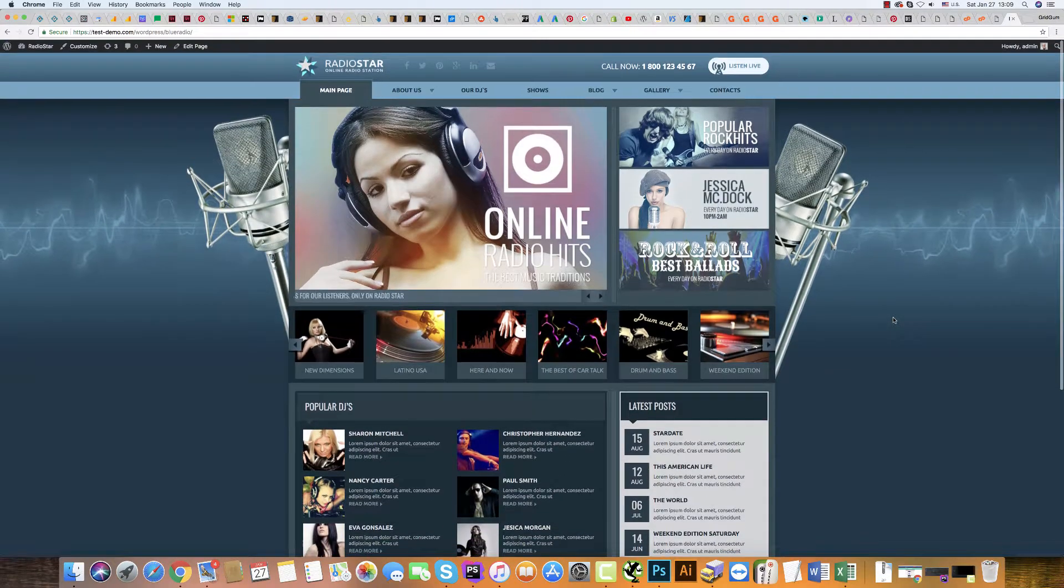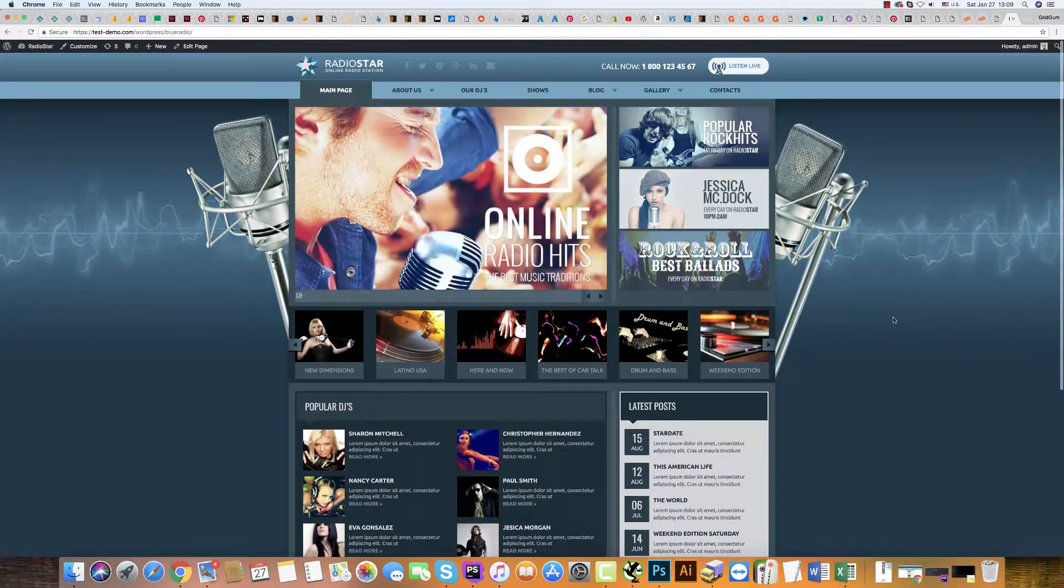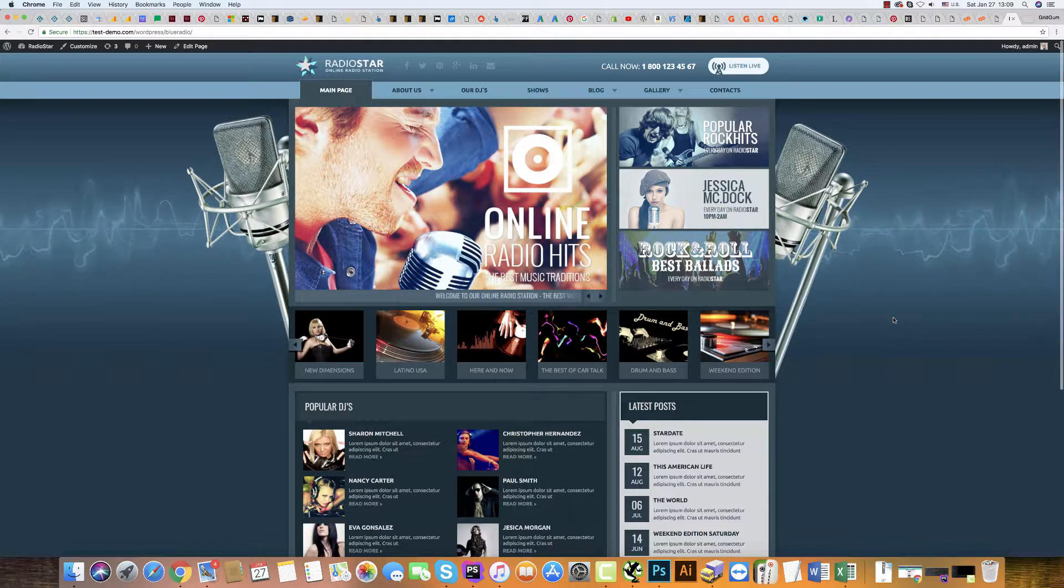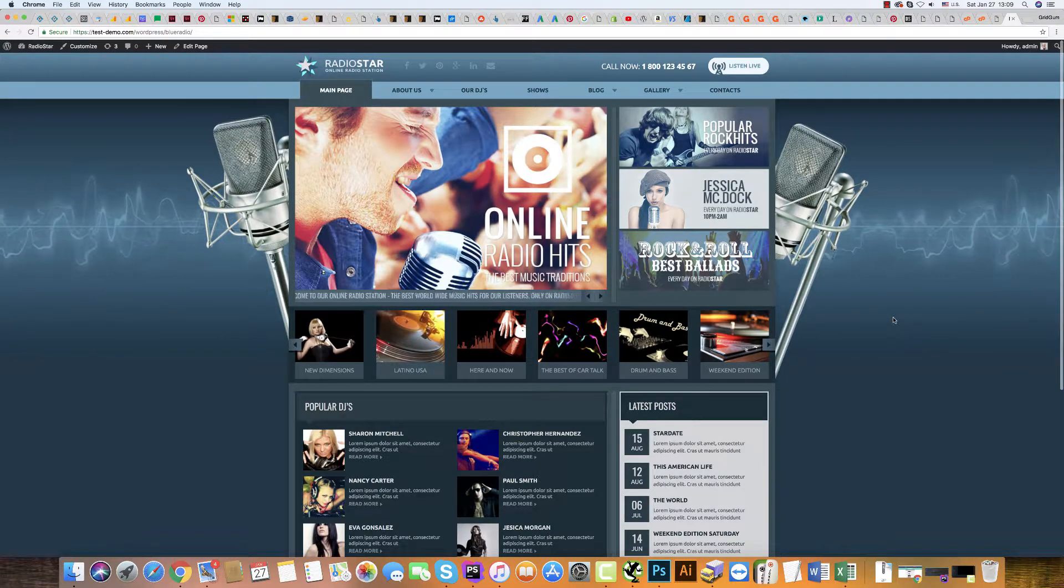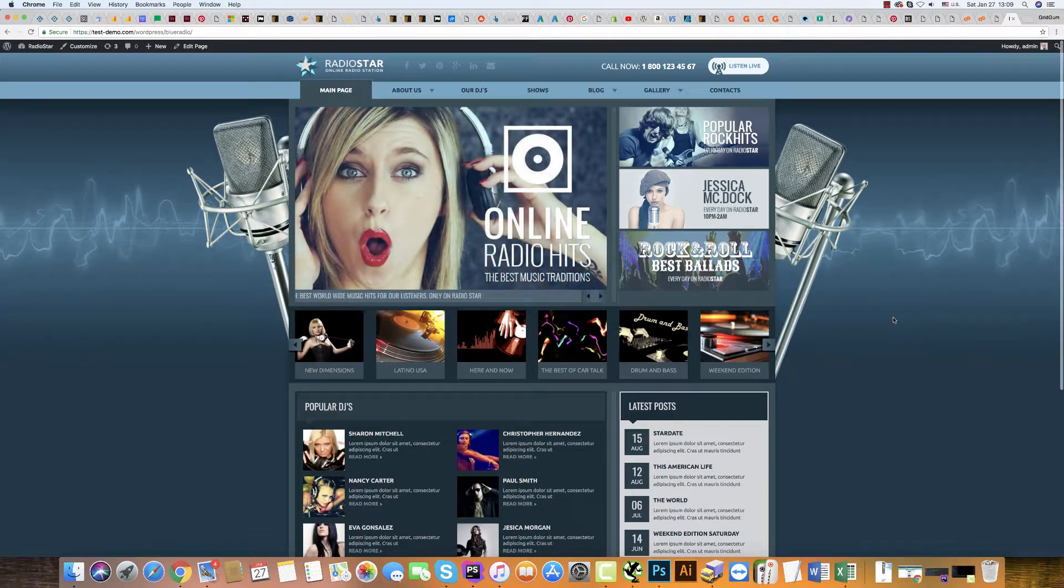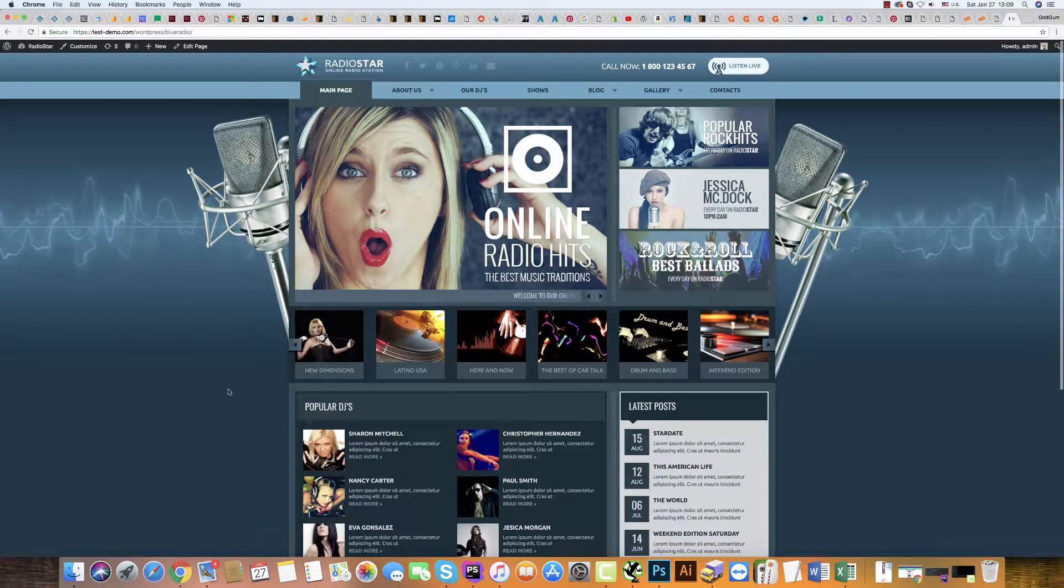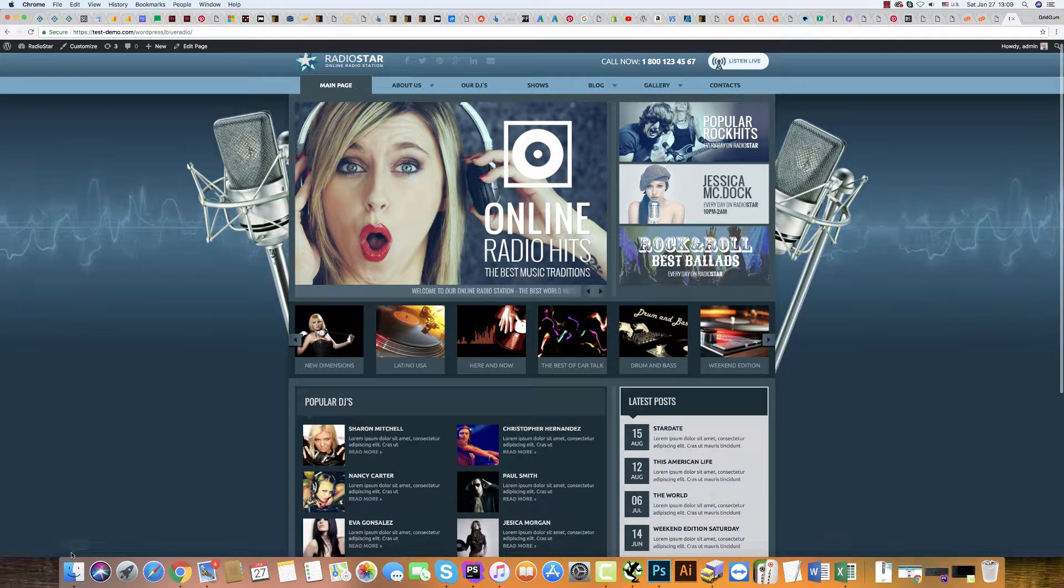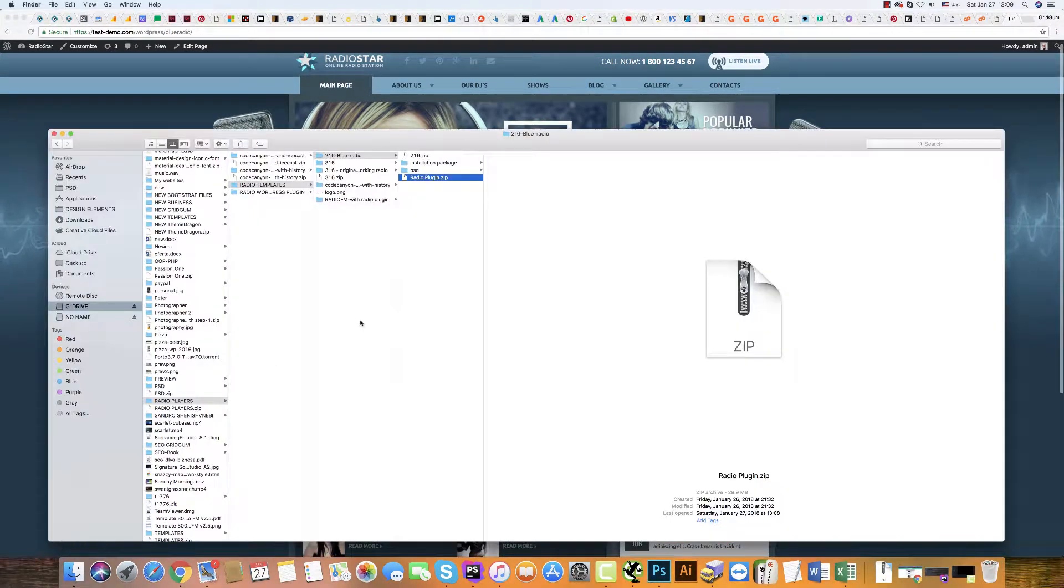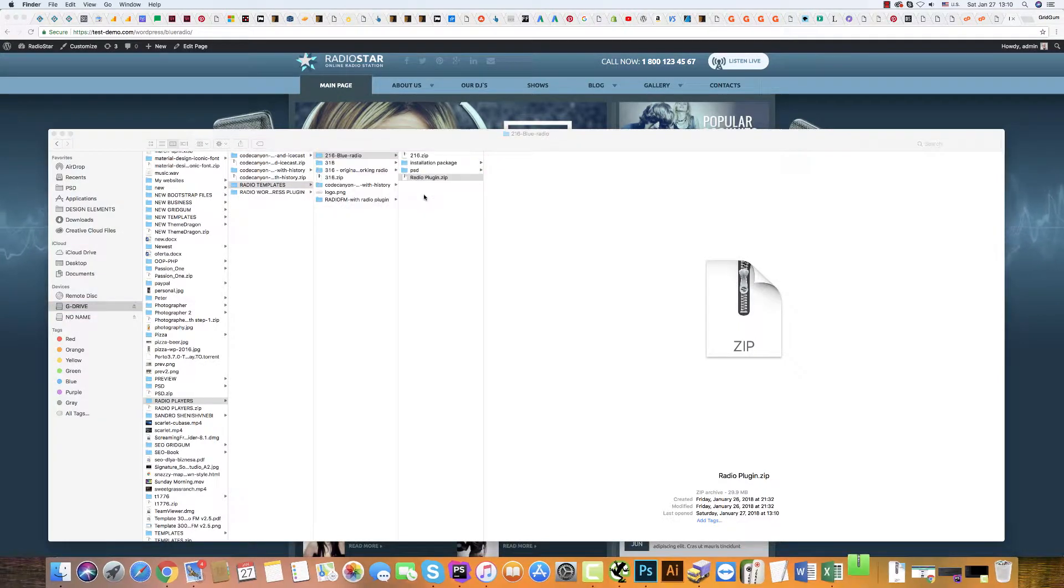Hello, in this video tutorial I'll show you how to install a radio stream plugin in Blue Radio or Radio Star WordPress template. For this, please go to your computer and unzip the plugin.